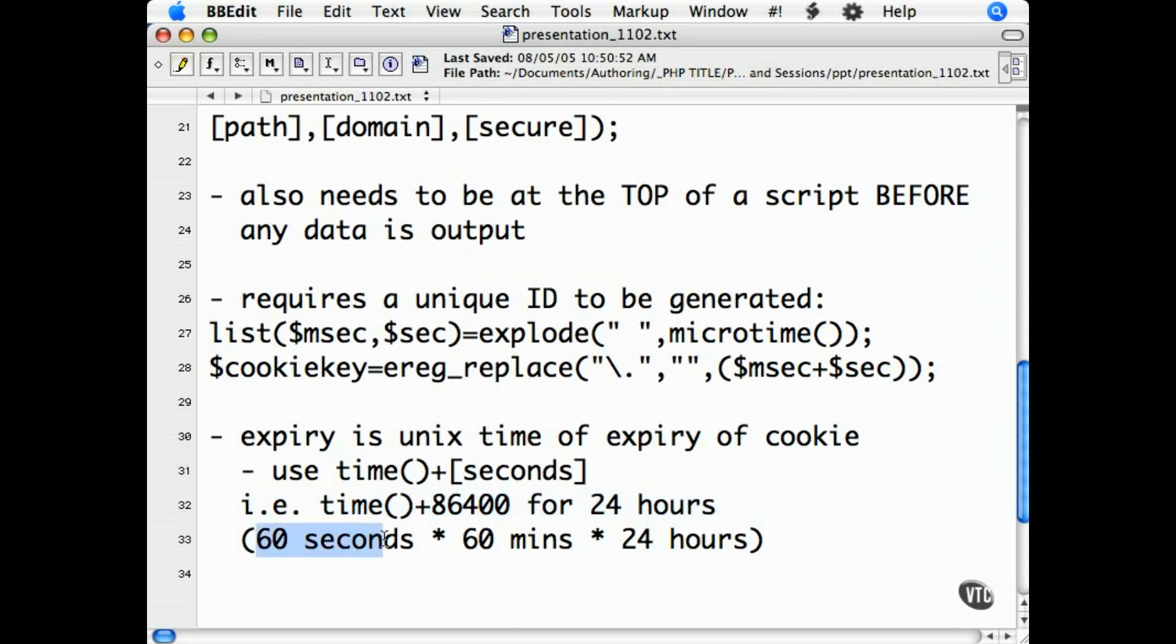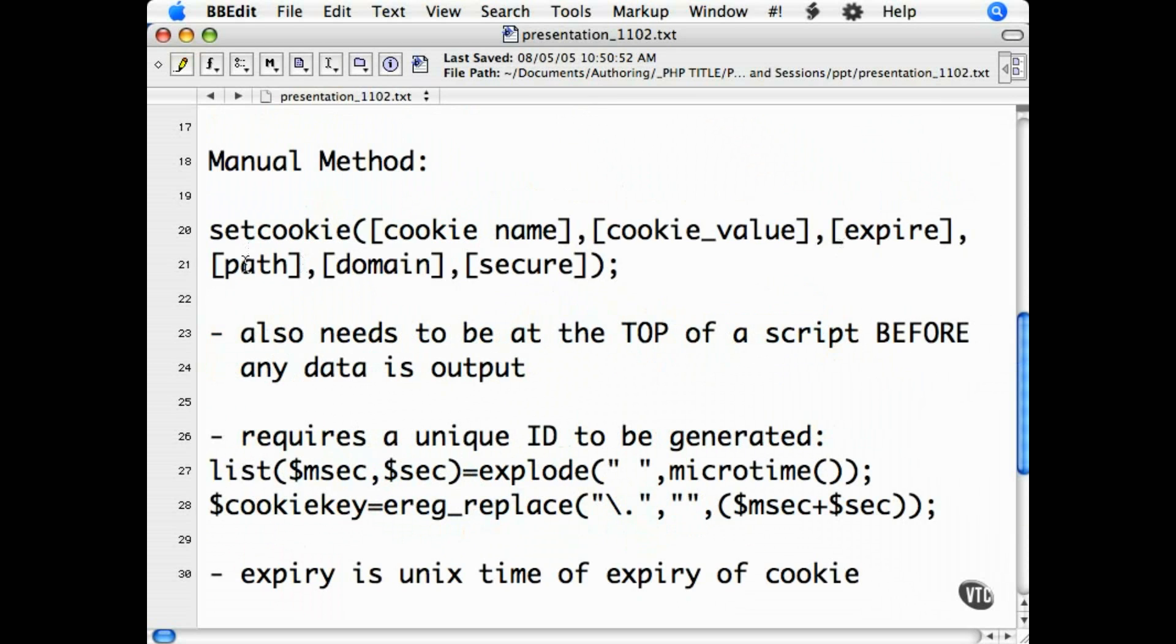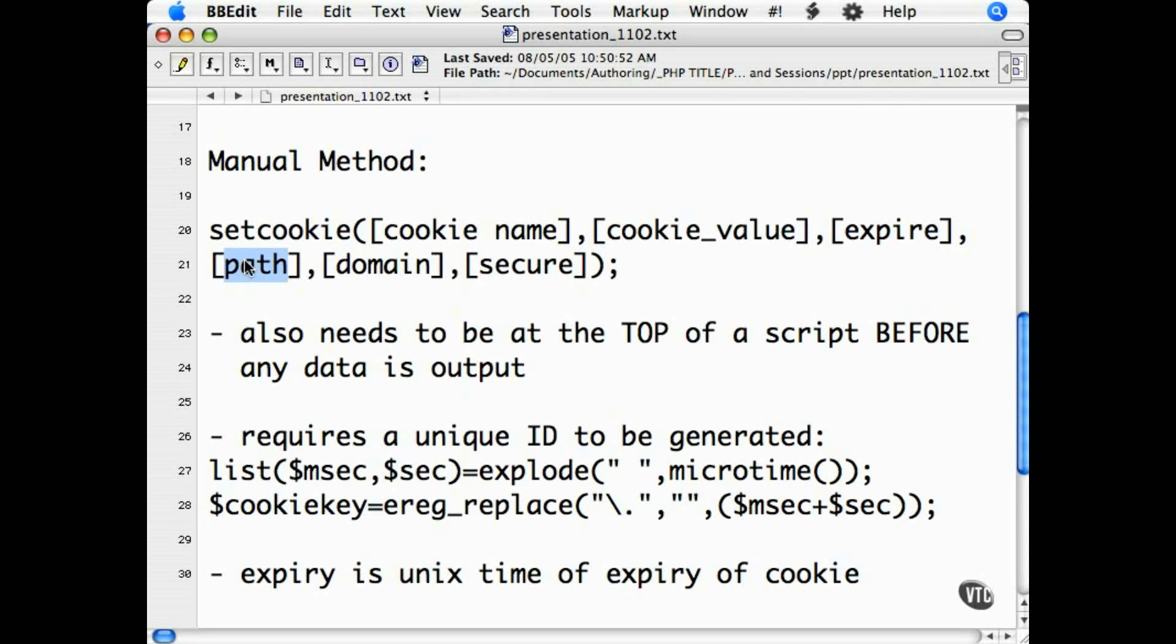The path argument is any specific paths that you want to restrict the cookie to. If you do not set anything here, then you will only be able to retrieve the cookie in that directory and any subdirectories inside it. Typically, you'll leave this simply as a forward slash.